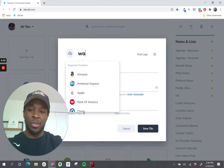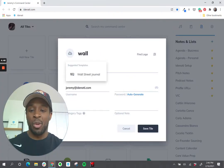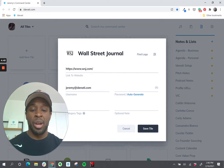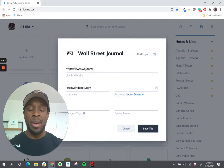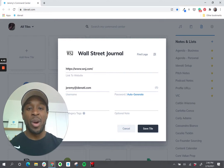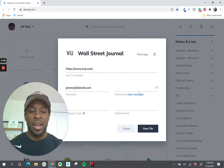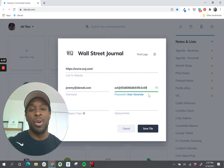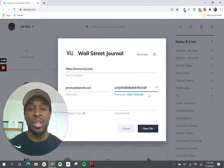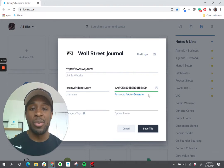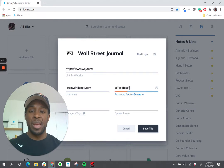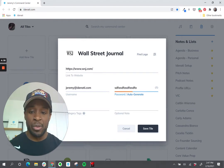I'll start typing in Wall Street Journal and select it from a list, and when it comes time to add my password I have two options. I can use auto-generate and Identity will guarantee a unique strong password for every single tile, or I can simply start typing in my own password.